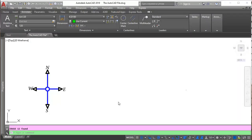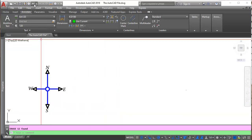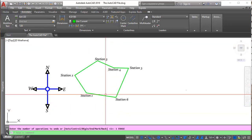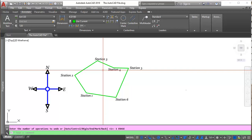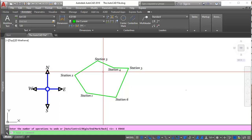Hello everyone. In this presentation, we will be considering how to plot a survey plan using bearing and distance. In the last lesson, we were able to accomplish plotting using surveyor's units, but this time around we are going to be considering bearing and distance.